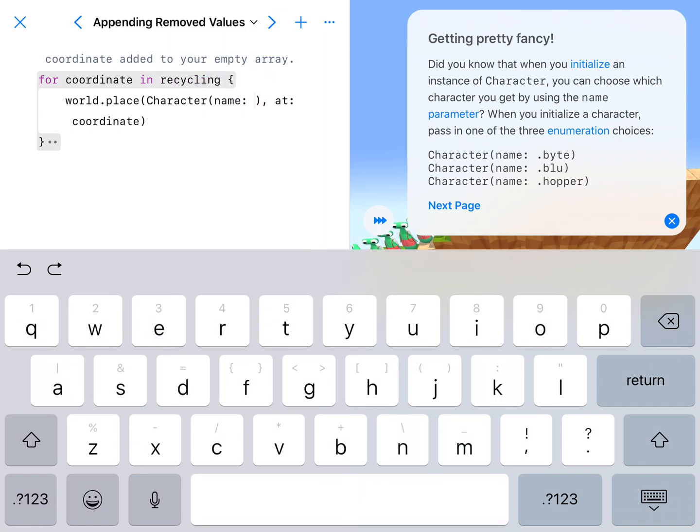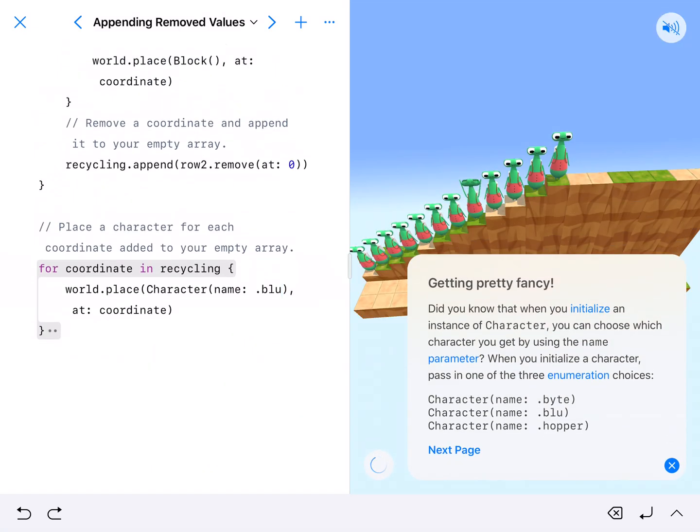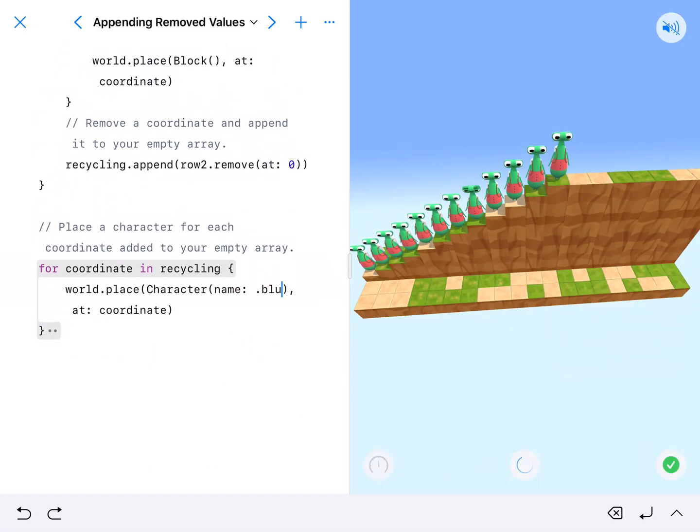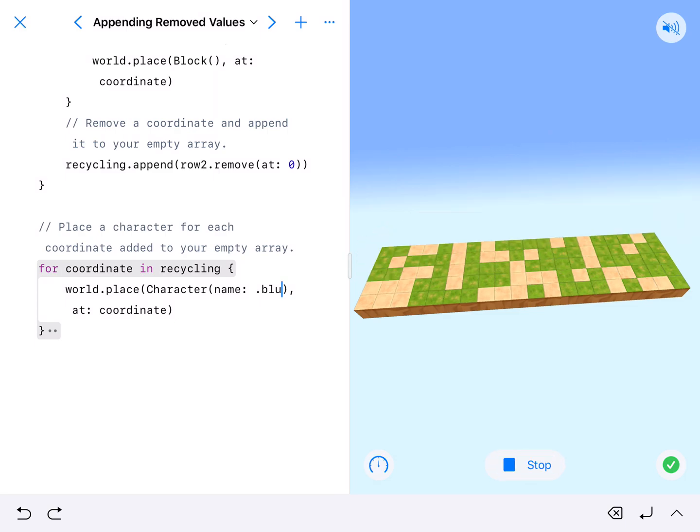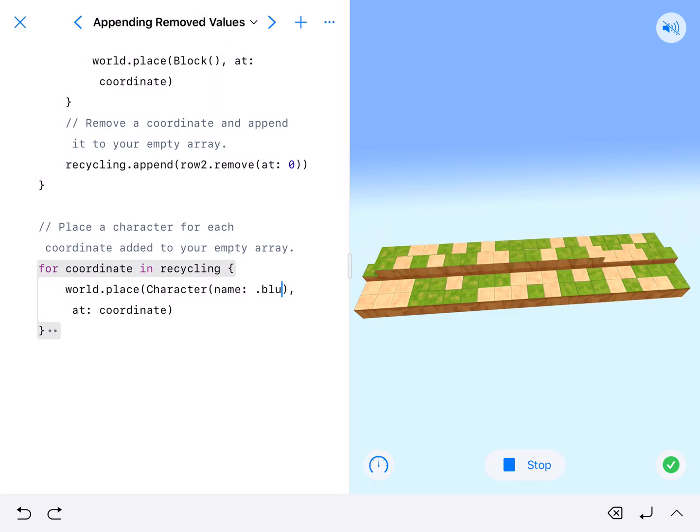like .blue, B-L-U. We could change it in our code or designate it in our code, and it would change the person. But that's it. I'll go ahead and let this run through so you can see that it's going to place blue instead of hopper.